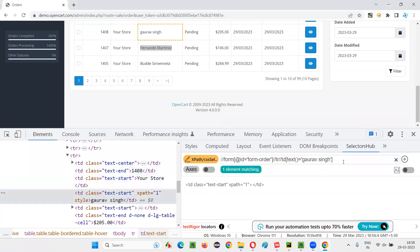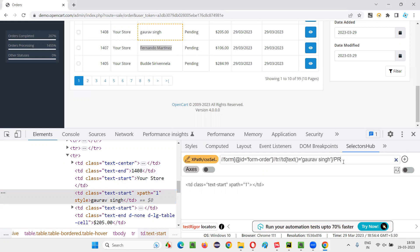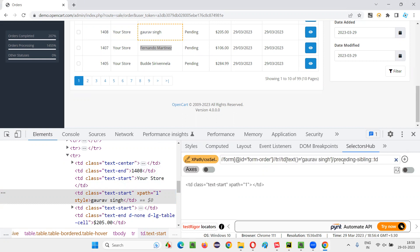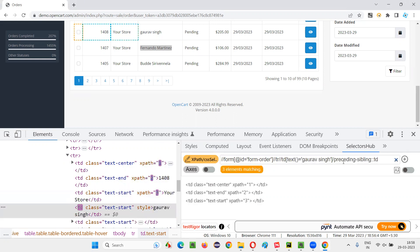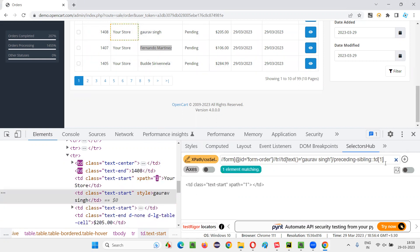I'll write down slash preceding XPath axis, preceding type one, sibling colon colon. If I write TD, three elements are getting located before this Gaurav Singh. If I give preceding of TD of one, your store is getting located. Immediate preceding is your store.